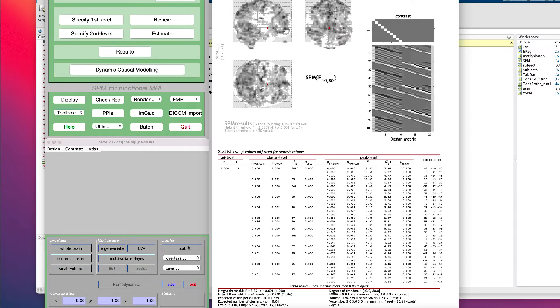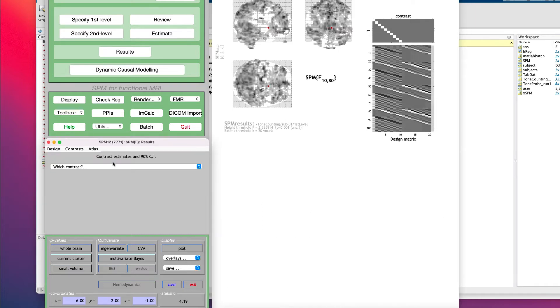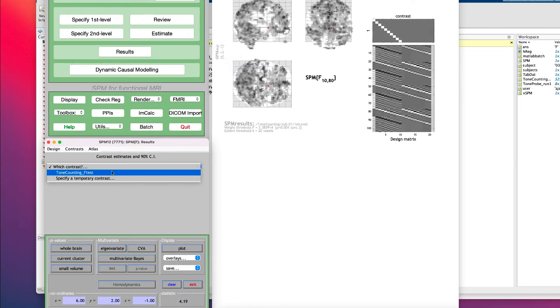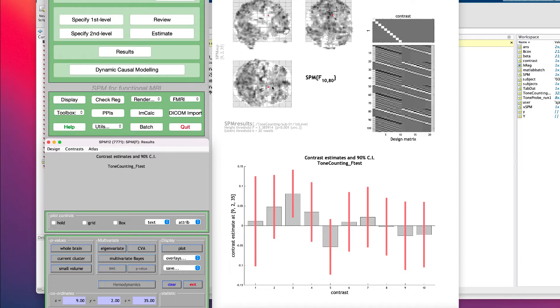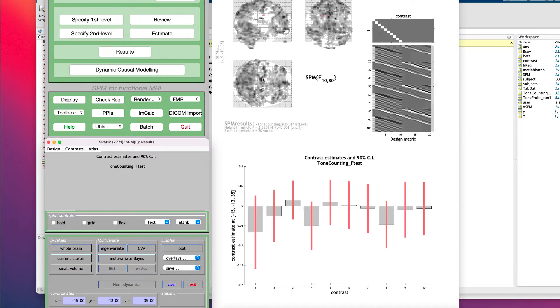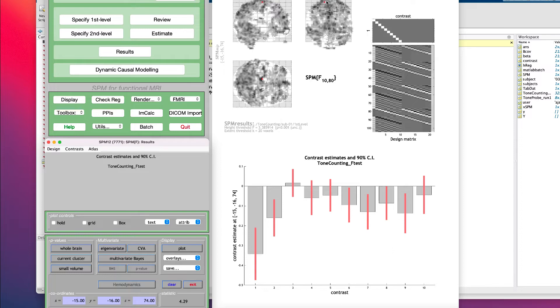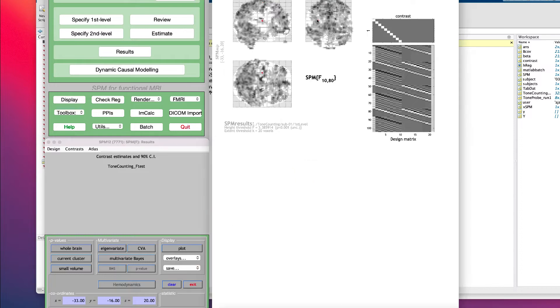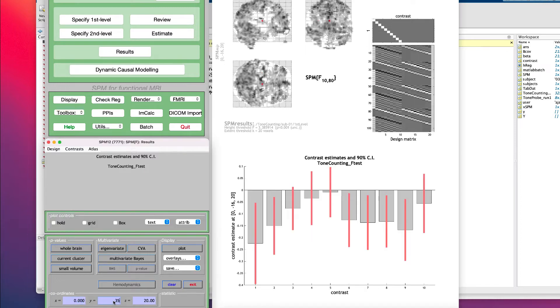In the Results window, click on Plot, Contrast Estimates, and 90% CI, Confidence Interval, and then select the Tone Counting F-test Contrast. This will display a plot of the estimated activity at each time point in the time window you specified during the first level analysis setup. If you click and drag the red arrowhead in the glass pane window, you will see the plot update with new estimates at that particular voxel.